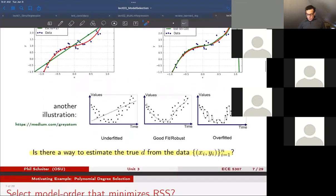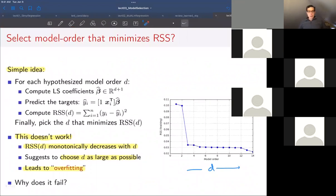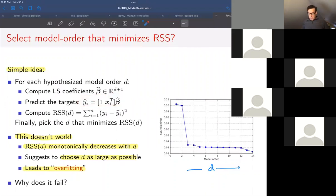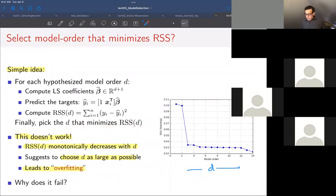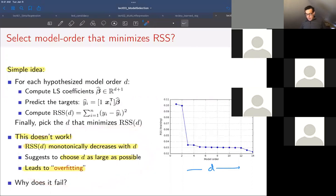Last time we discussed the naive idea: for every hypothesized model order d, we design d+1 coefficients, fit them with least squares, use those trained models to predict the target labels, compute the training RSS, and plot it. We would like to choose the d that minimizes training RSS. The problem with this approach is it doesn't work — as a model gets more and more complicated, it just does better and better at fitting training data until it achieves zero error, and we end up choosing the most complicated model. So we don't want to take this approach.